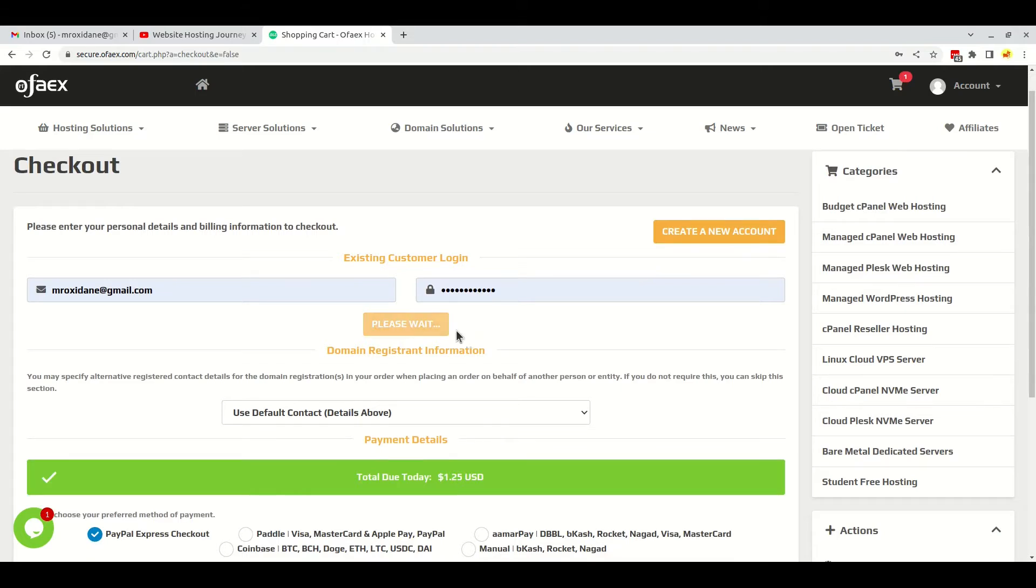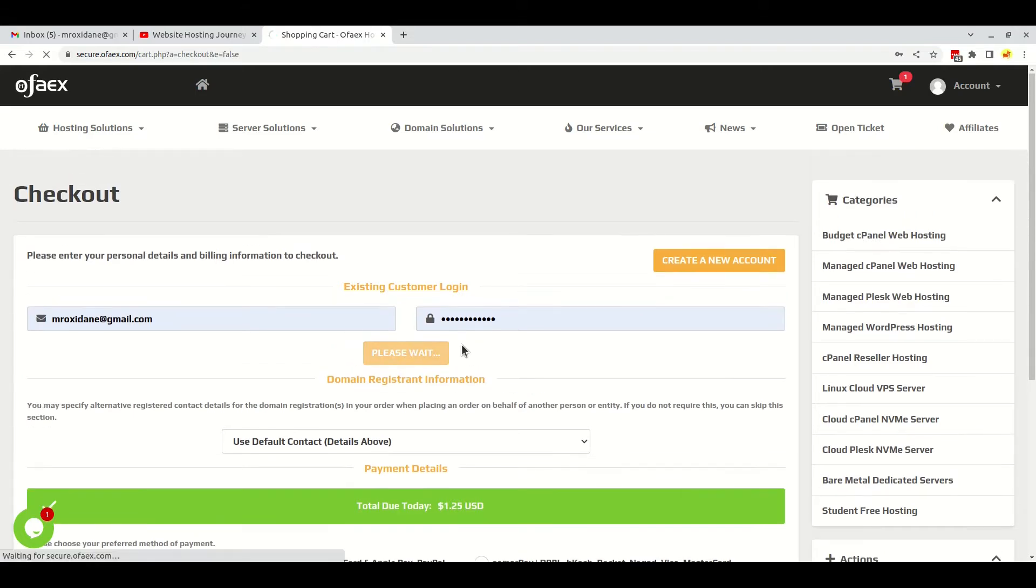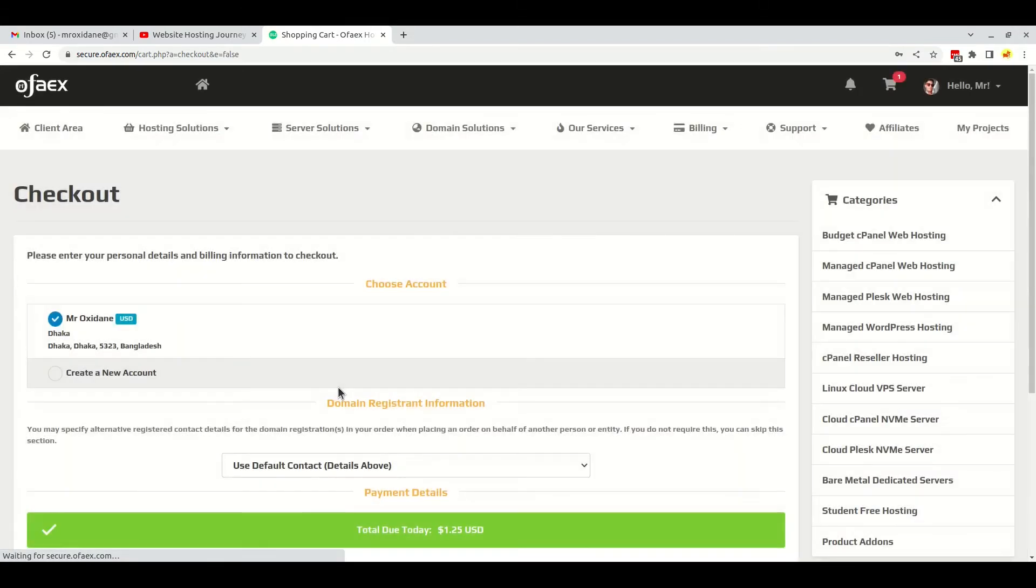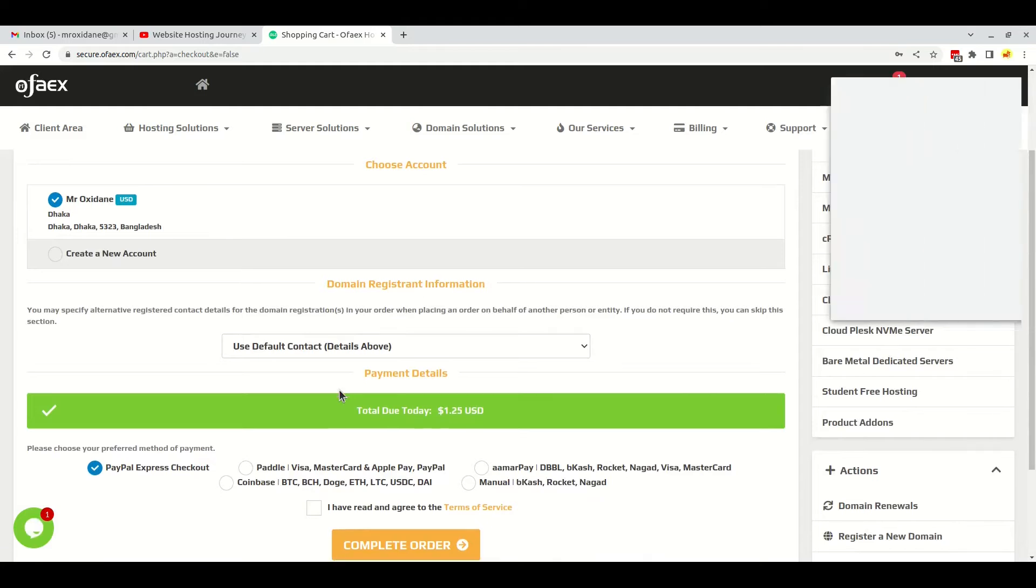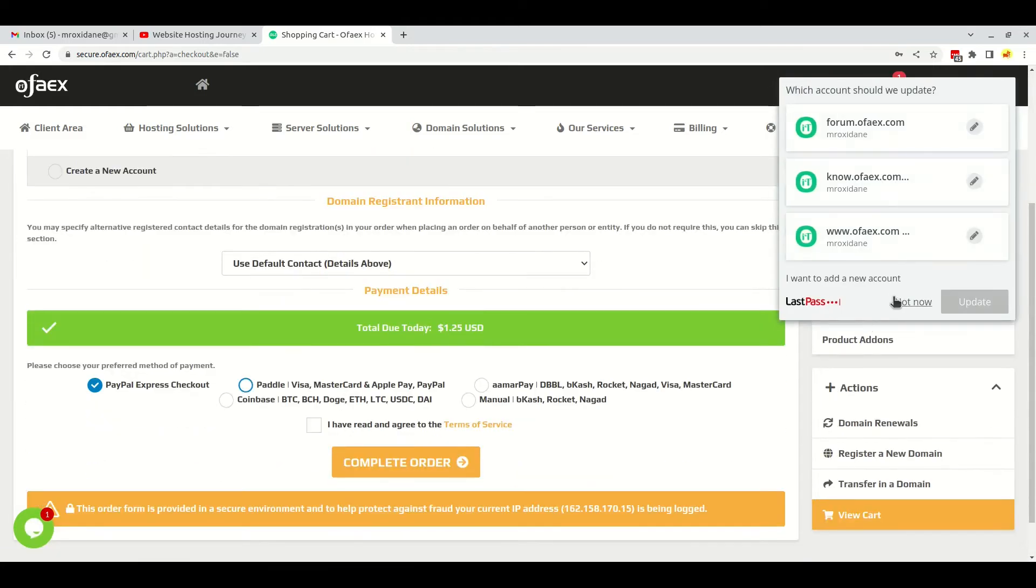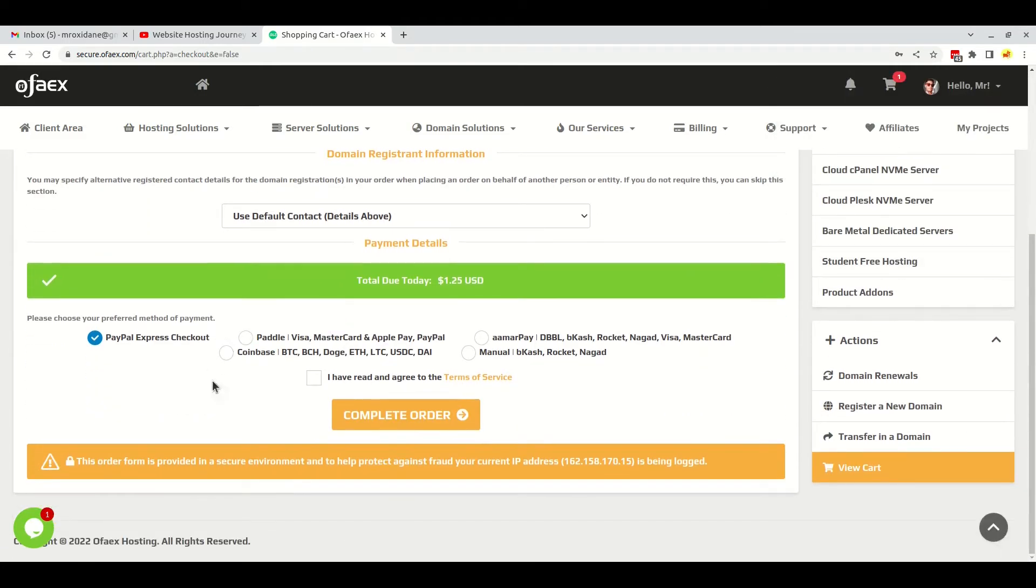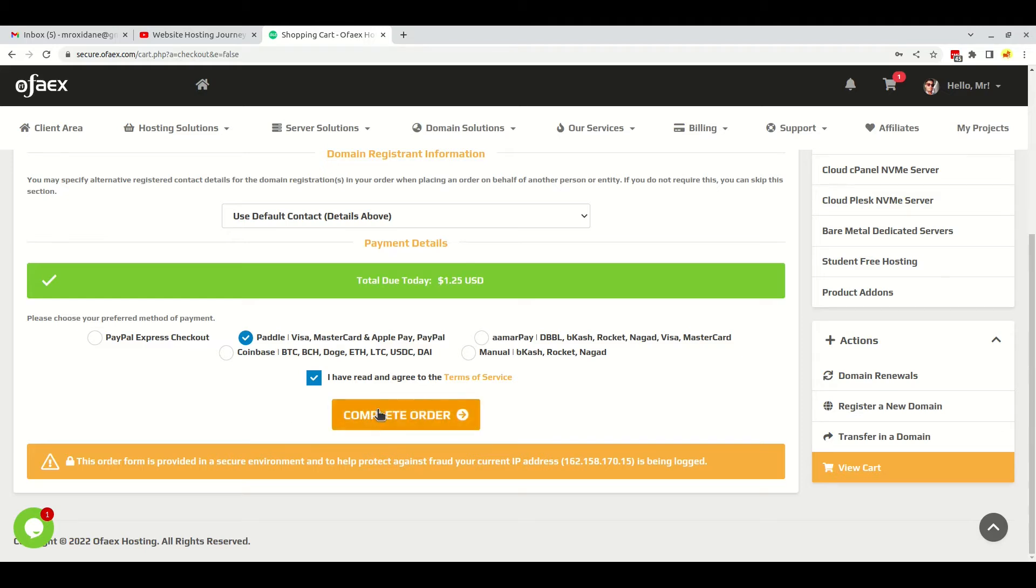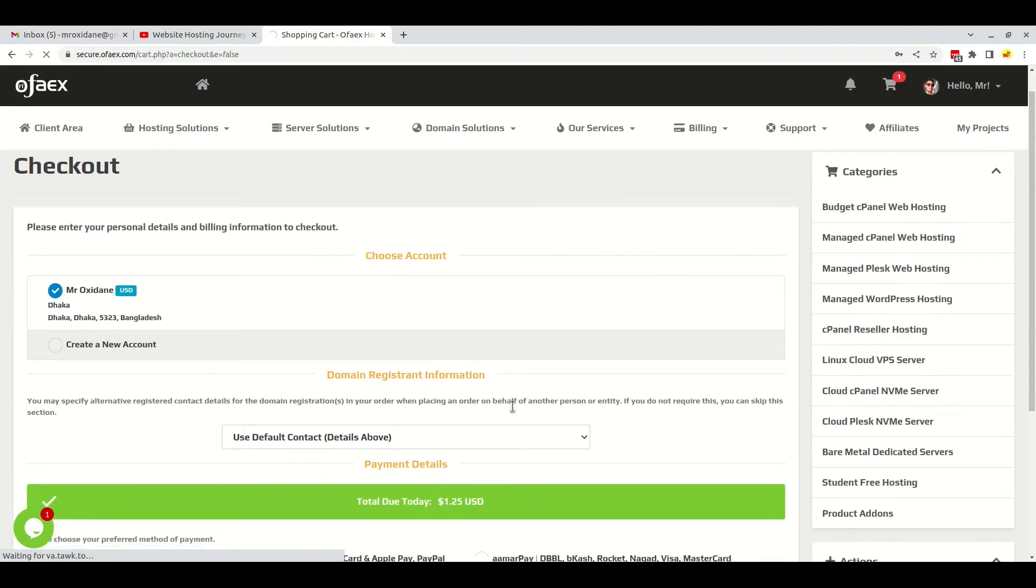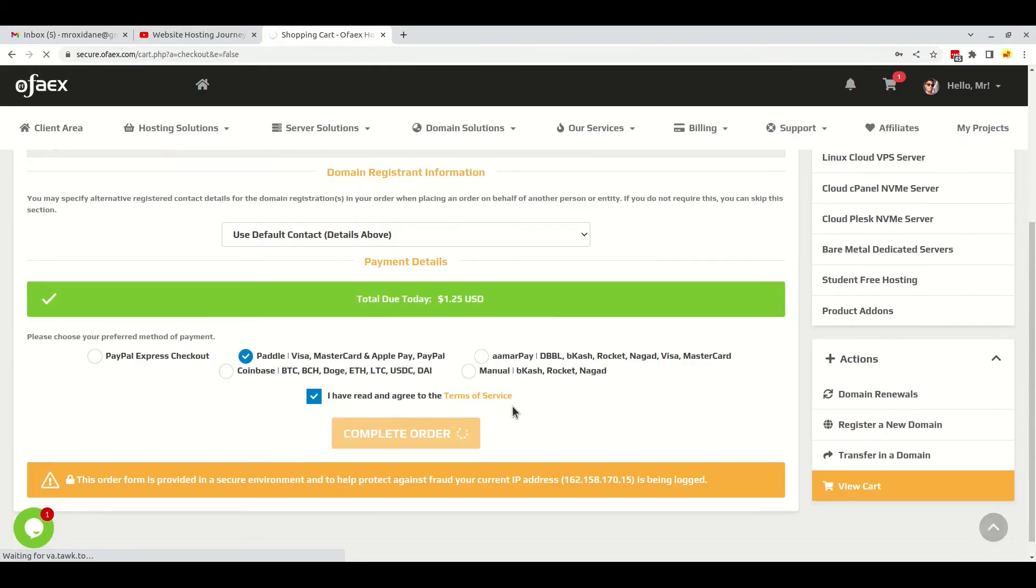I am logging into my account with my details. Here you can see the payment methods, so I will go with Paddle, Visa, MasterCard, and Apple Pay. First, you have to accept the terms of service here and complete order. You can also pay here with Coinbase cryptocurrency and PayPal express checkout.